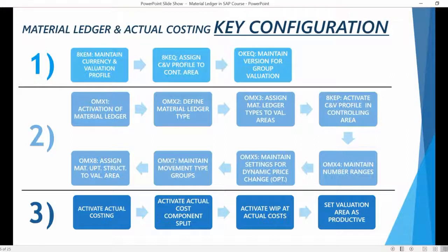At first, it might seem that there is a huge amount of material ledger and actual costing related configuration in the system. But as we go through the different screens, you will see that most of the configuration settings are actually quite simple and very quick to maintain. So compared to many other SAP modules, maintaining the necessary settings for material ledger is pretty straightforward.